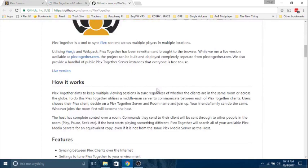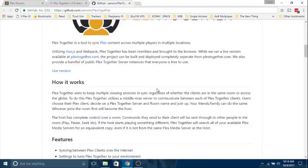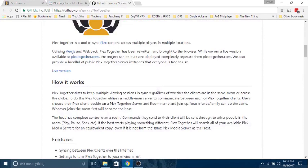Whoever joins the room first will be the host. The host has complete control over the room. Commands they send to the client will be sent through to other people in the room. If the host starts playing something different, Plex Together will search all your available Plex media servers for an equivalent copy if it is not from the same Plex server as the host.